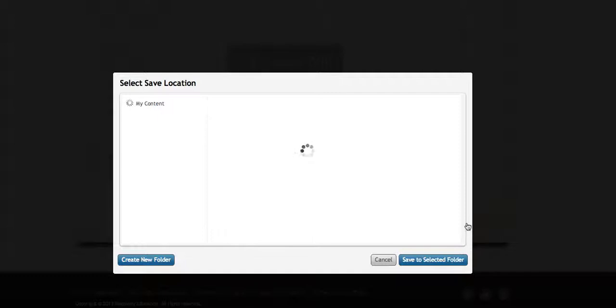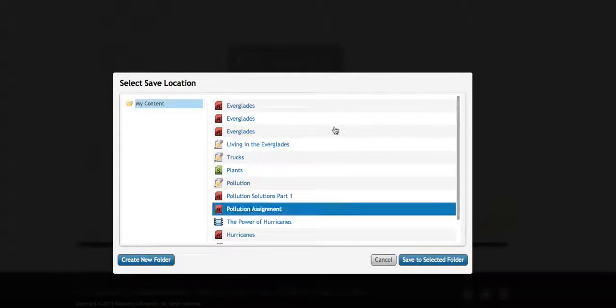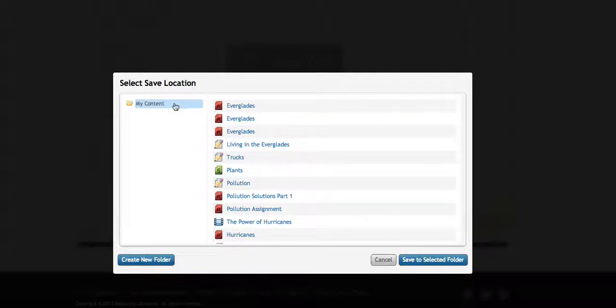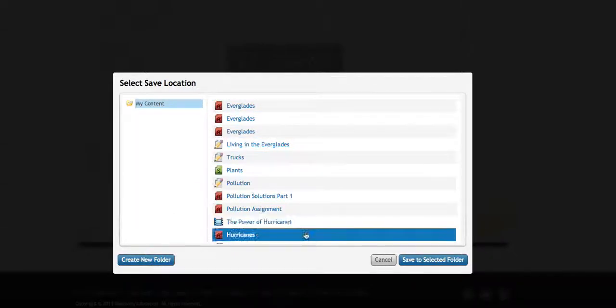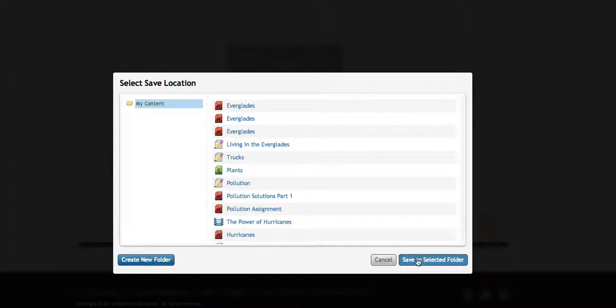It asks where I want to save this assignment. I'm just going to leave it in the My Content folder. I could create a new folder for the class if I wanted to, but I'll just leave it where it is.